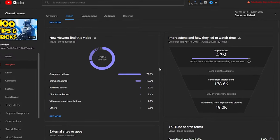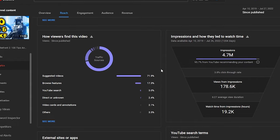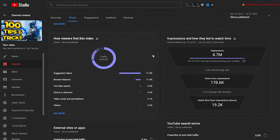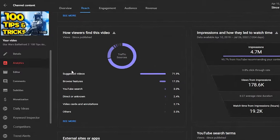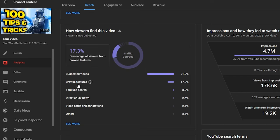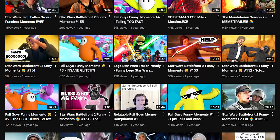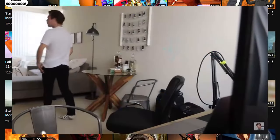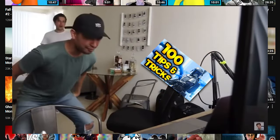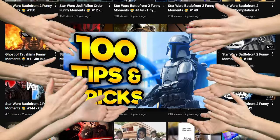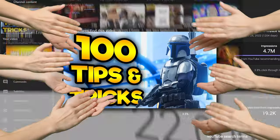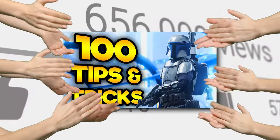While it's true that this particular channel did have a little bit of an audience already, the majority of views from this video did not come from that audience — they came from suggested, browse, and YouTube search. One of the reasons for that is because these types of videos weren't exactly the norm on this channel, so it probably didn't interest the majority of viewers on this channel. However, it had a viral appeal to another large audience and that's one of the reasons why it went semi-viral.